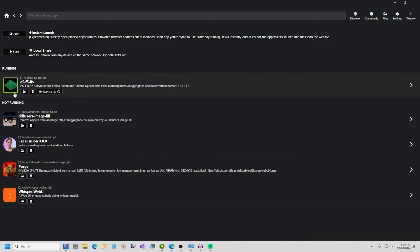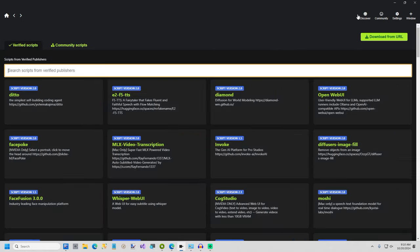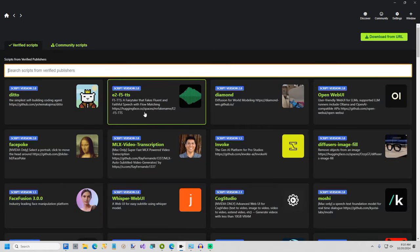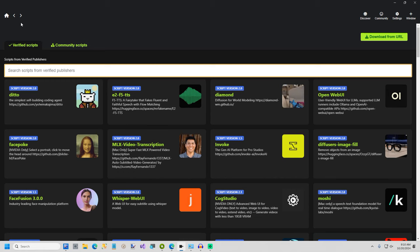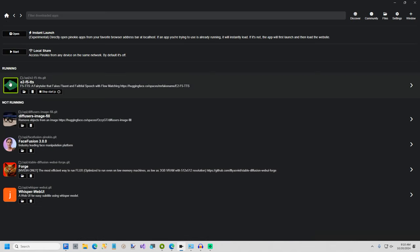So first thing you do is install Pinocchio and I'll put the link to that in the video description. And then here just click on Discover. Right now this is one of the most popular apps. It'll probably remain that way so it's up here towards the top. Once you get it installed it takes a little bit of time to get it running.